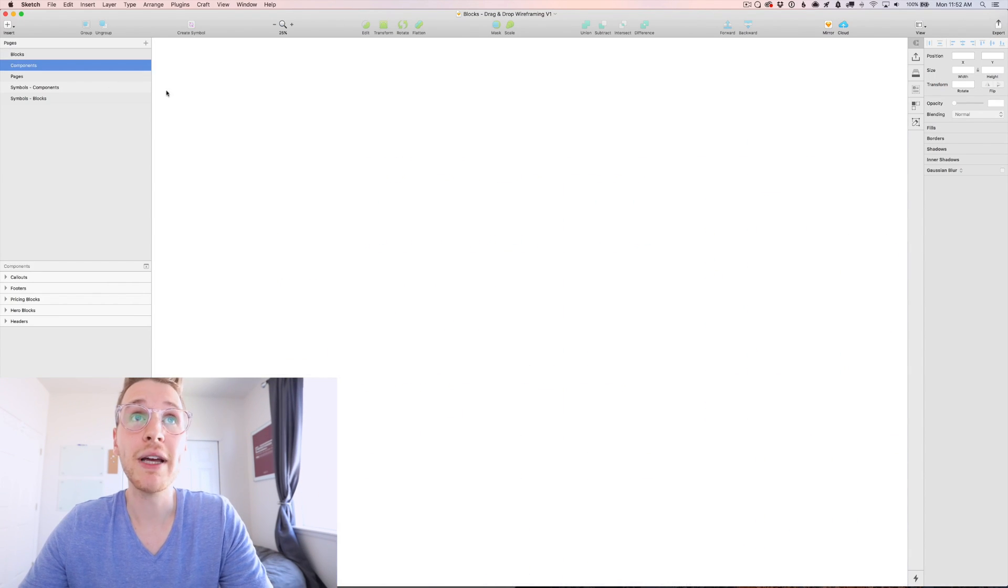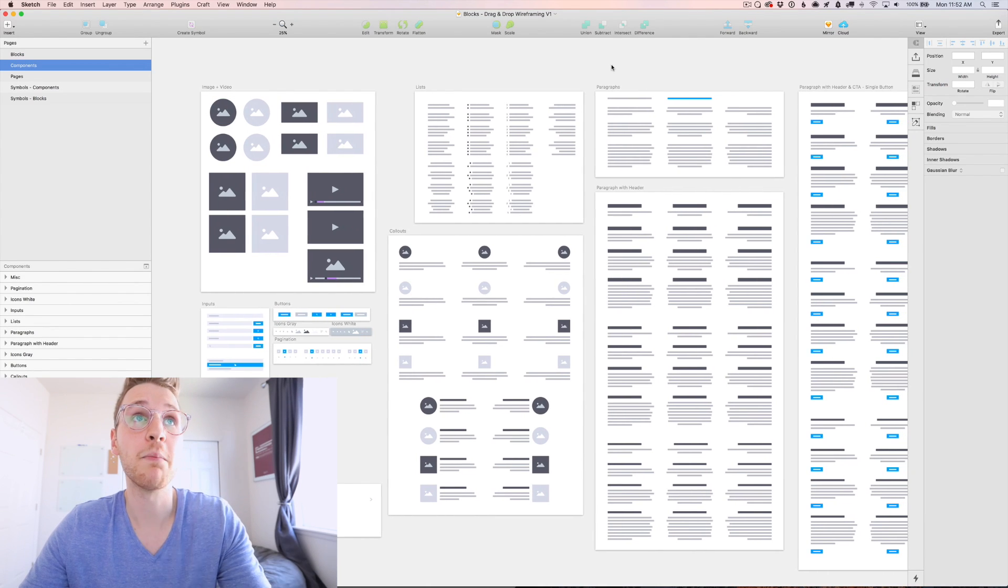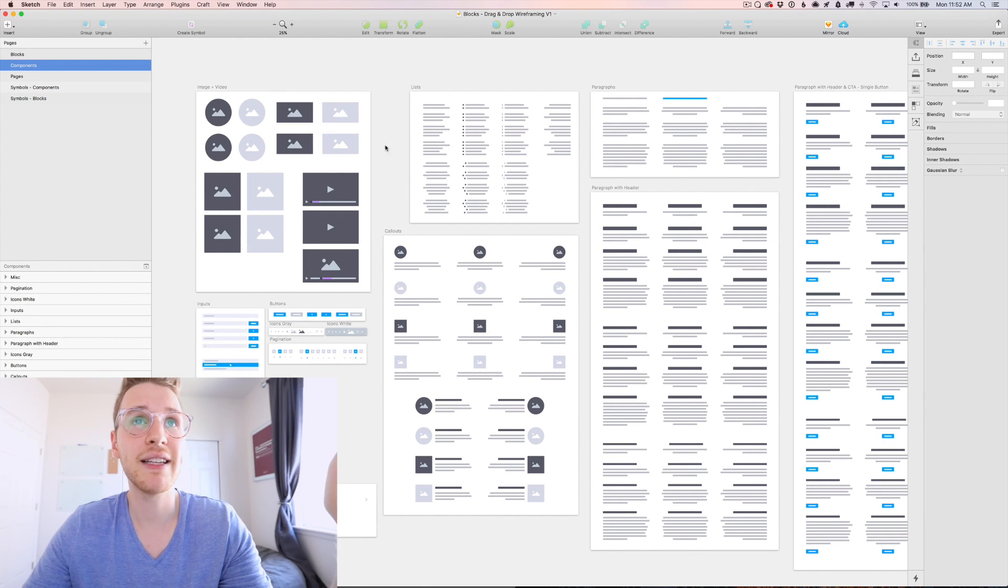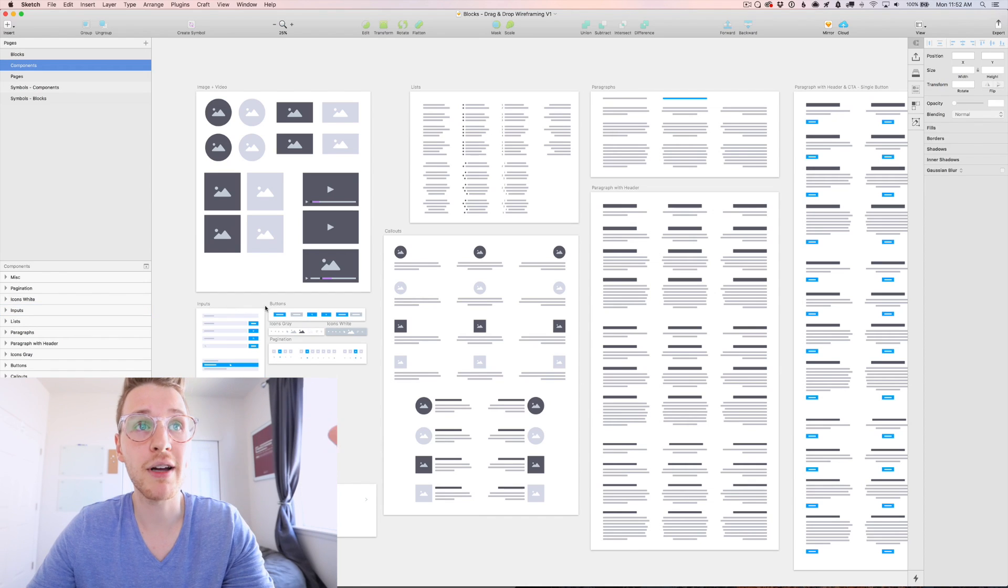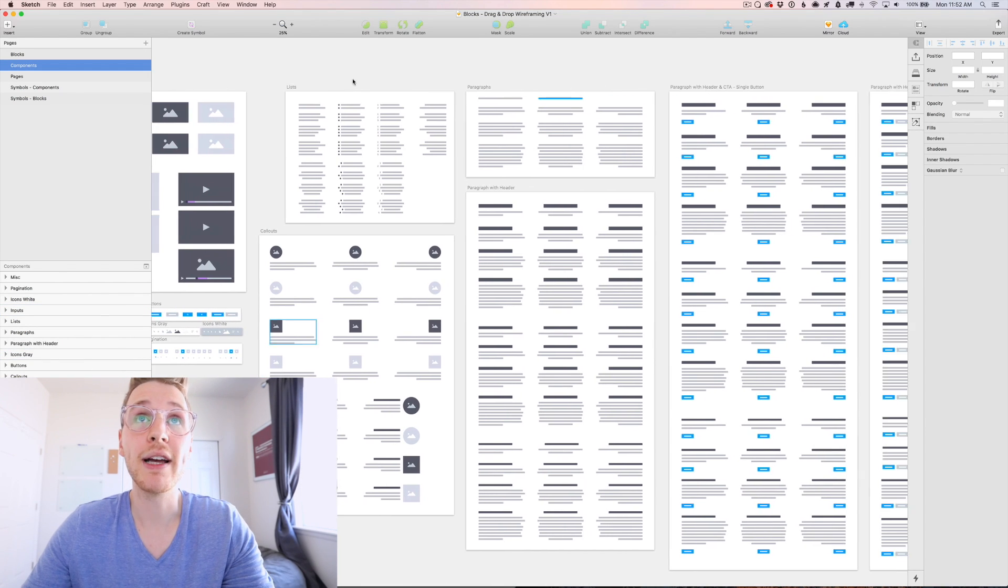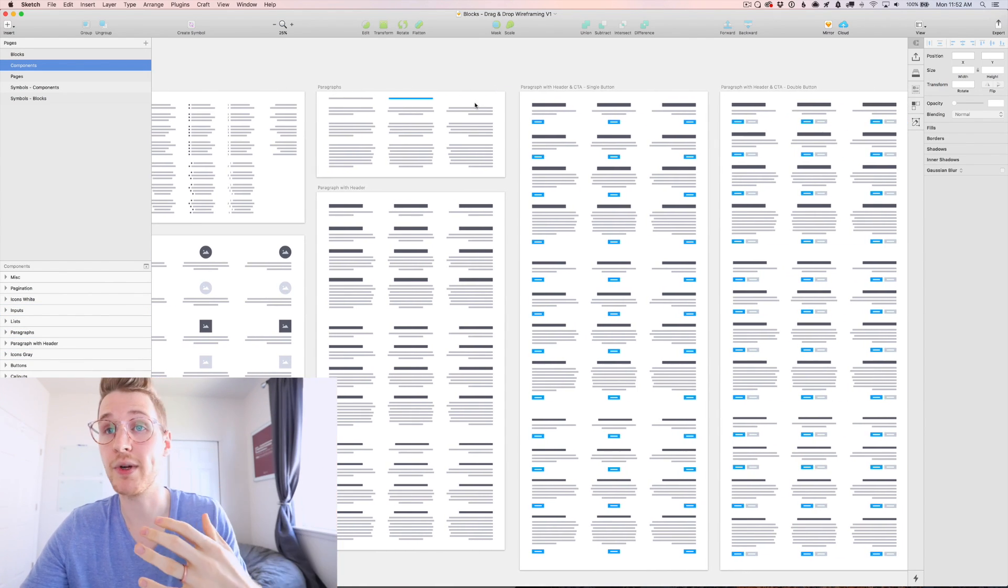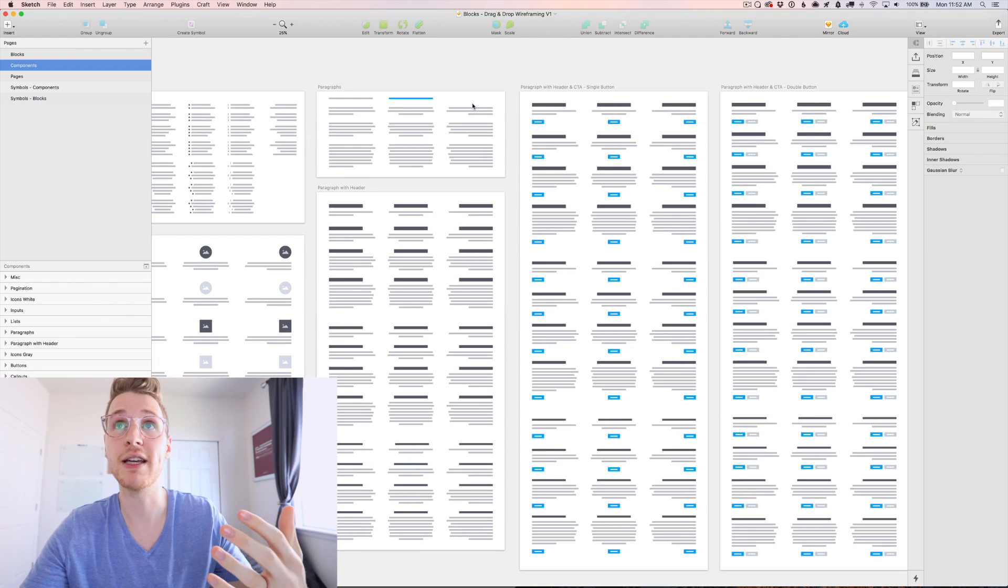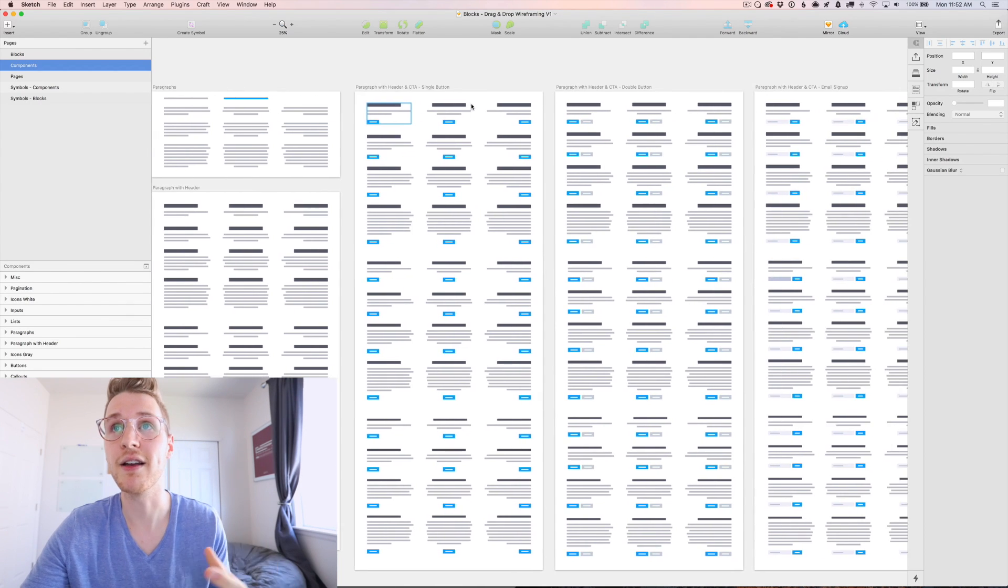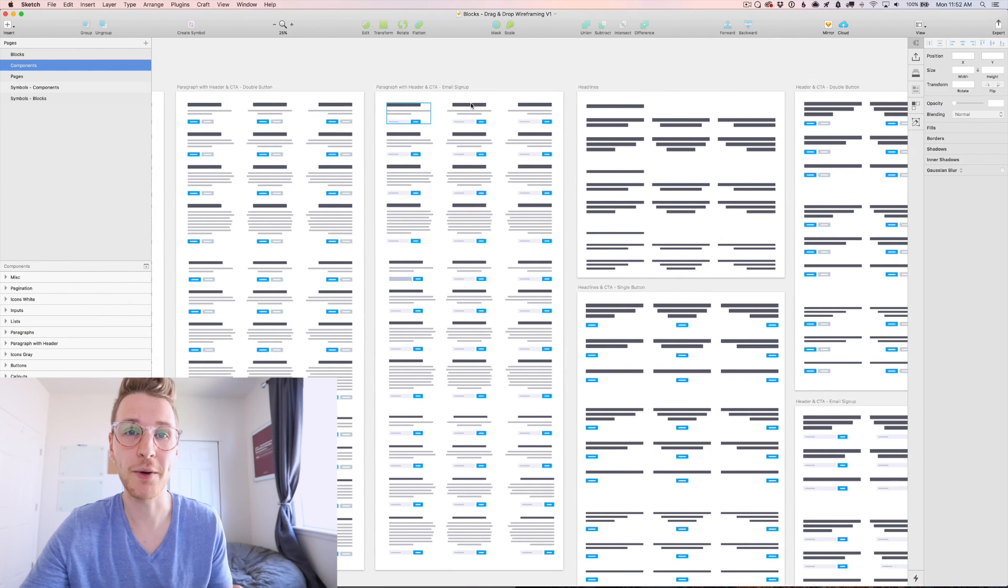And then those are all made up of individual components. So we have images, lists, callouts, inputs, buttons, as well as paragraphs and paragraphs with buttons and paragraphs with email signups and headlines, etc.